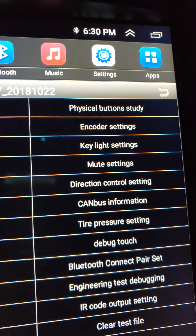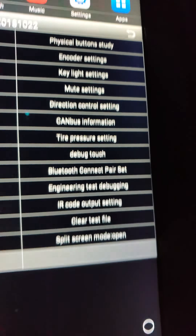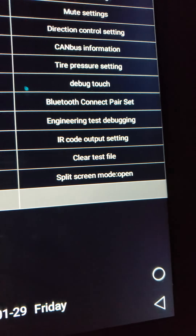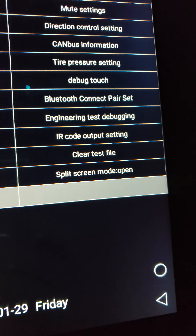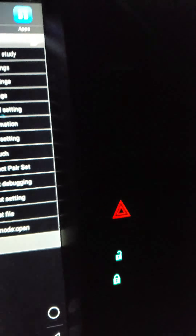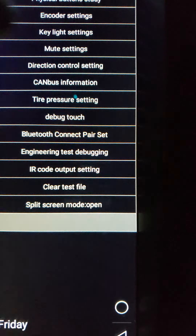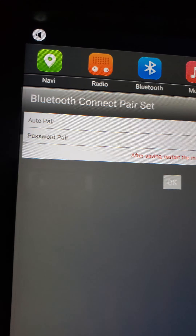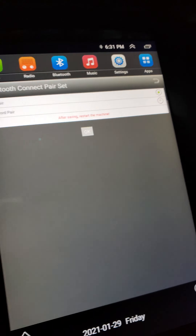It has key light settings, mute settings, physical controls, and so on and so forth. Bluetooth, Bluetooth connection, auto pair — yes, good to go.